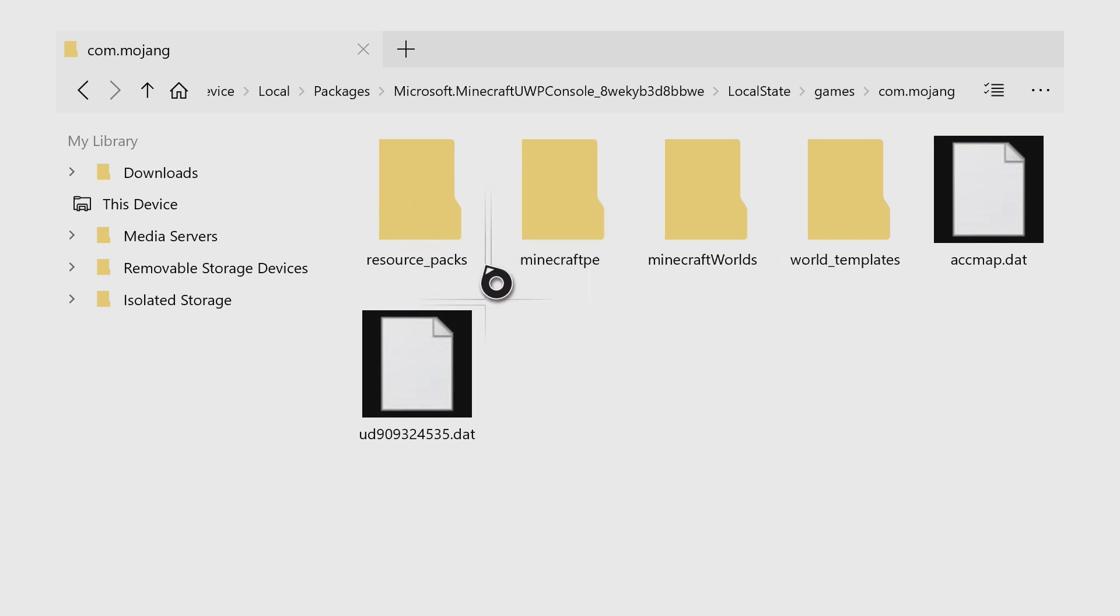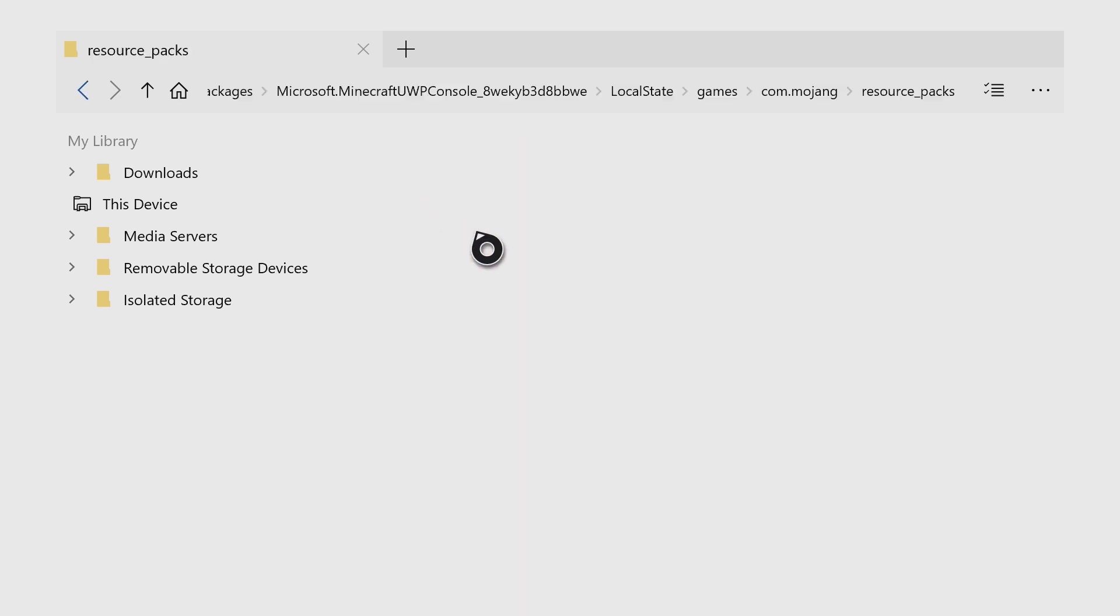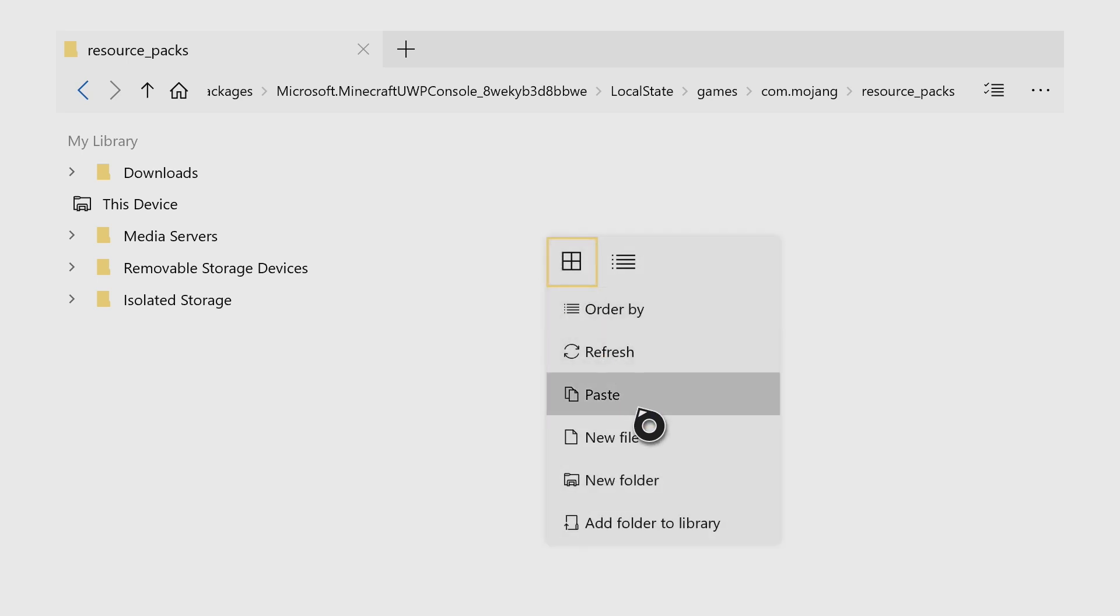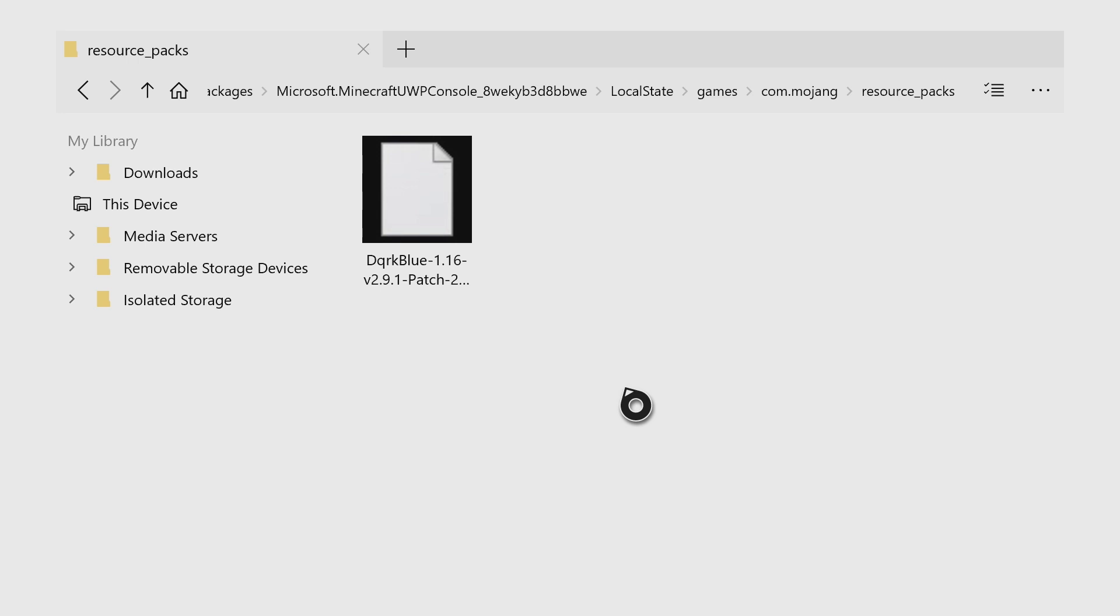So we're just going to go into that folder and then we can click on the start button again on our controller and do paste. And that's going to paste that resource pack, the texture pack that we downloaded into our resource pack folder.